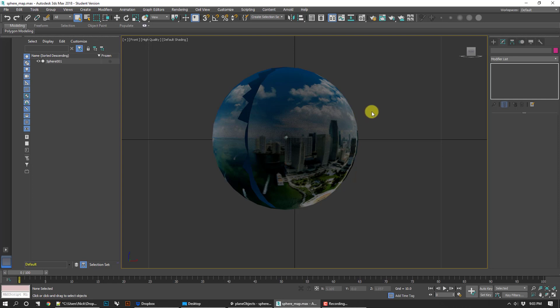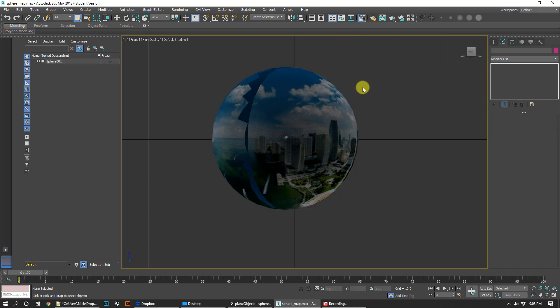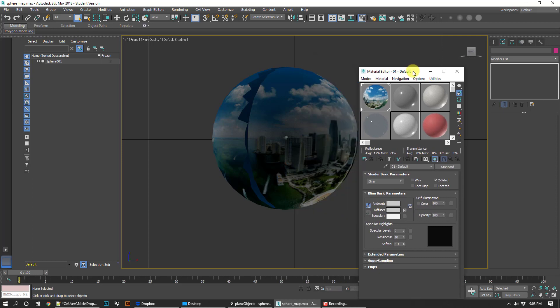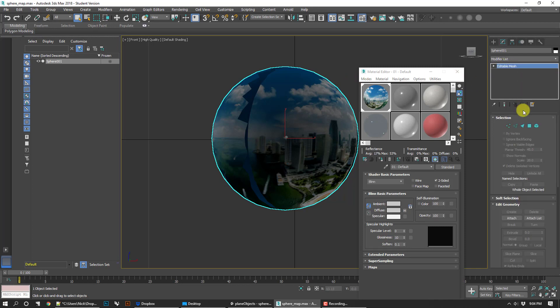We go back to the old sphere map demo. Remember we had a sphere that we applied a material to. I got my materials palette here. I went ahead and mapped it to the diffuse channel, then put a UVW map on it and collapsed it to a mesh. What we need to do for the next part is actually add a modifier.